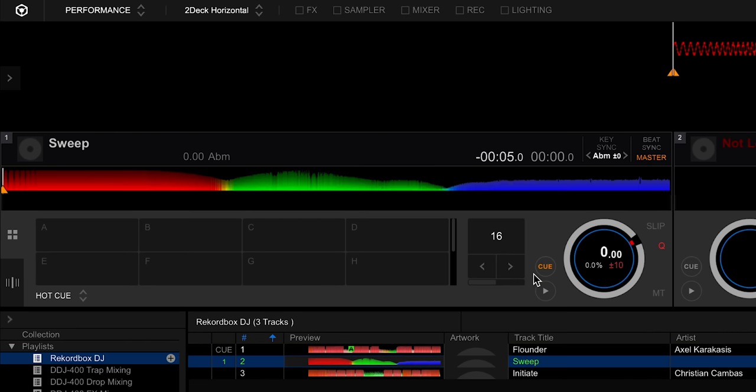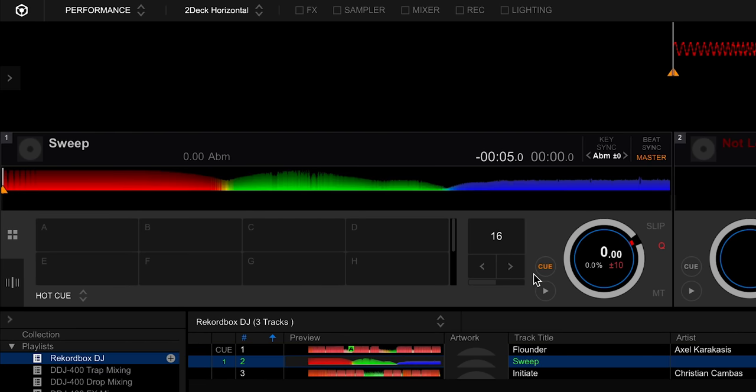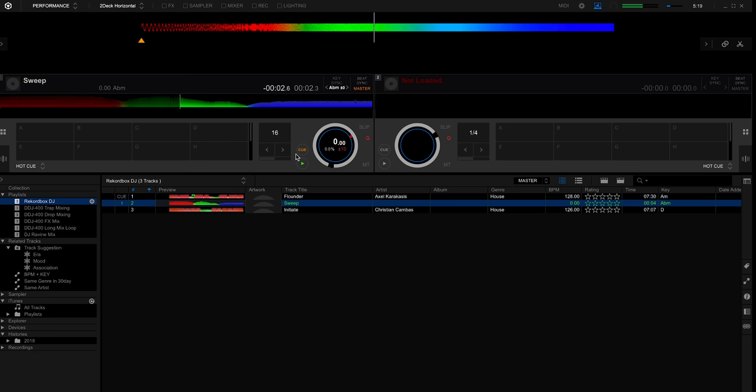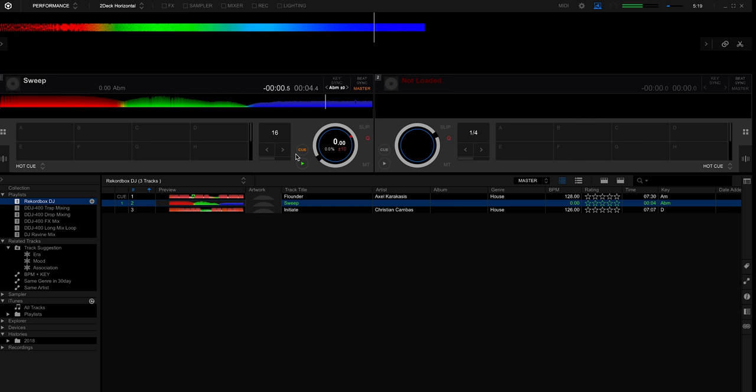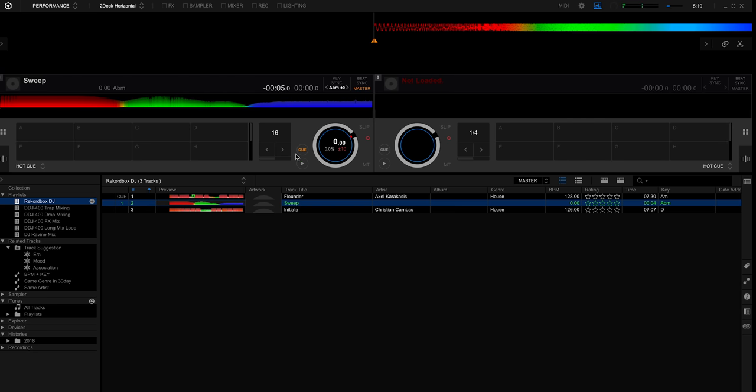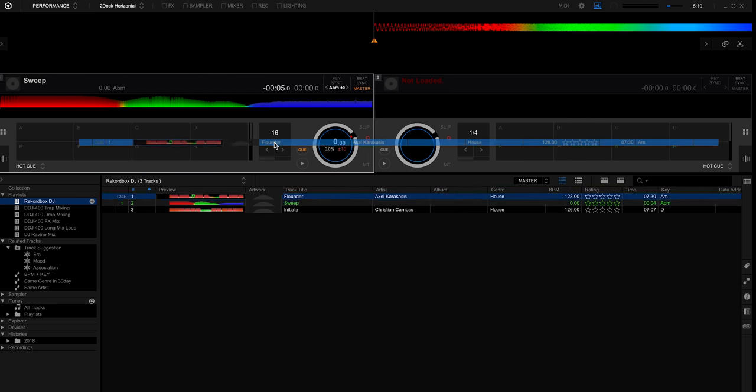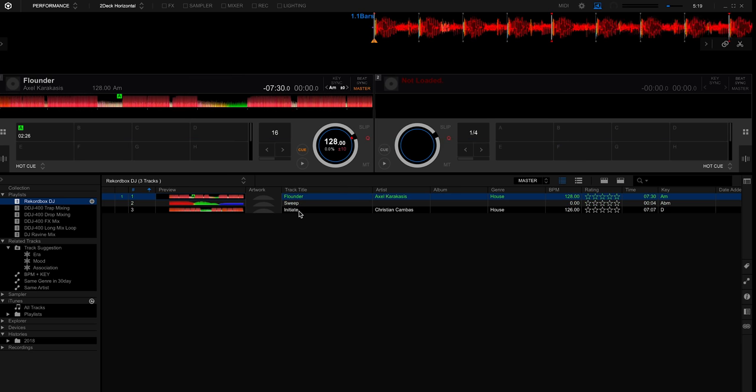Now here's the sweep but in RGB waveform. And here's that same track but with RGB waveforms.